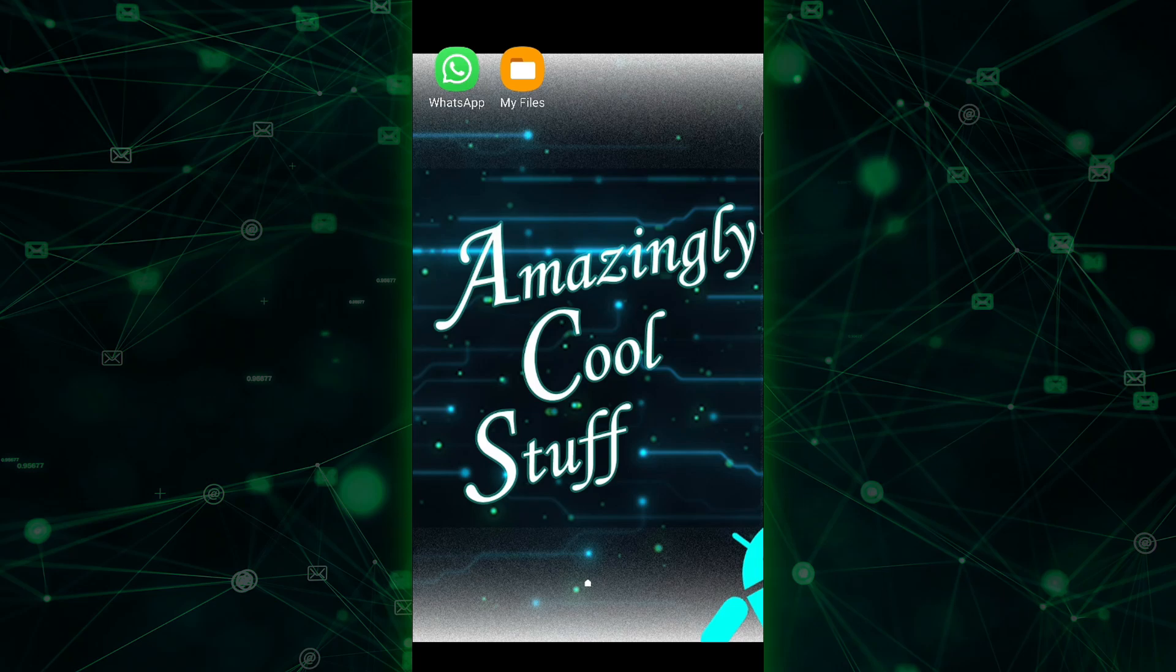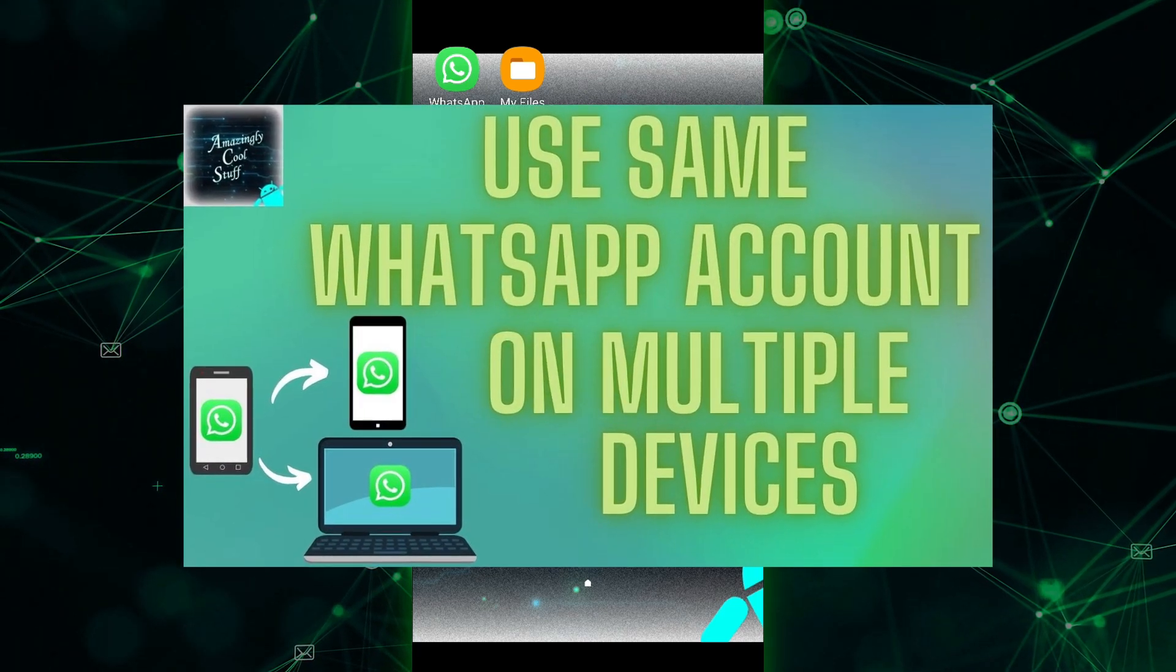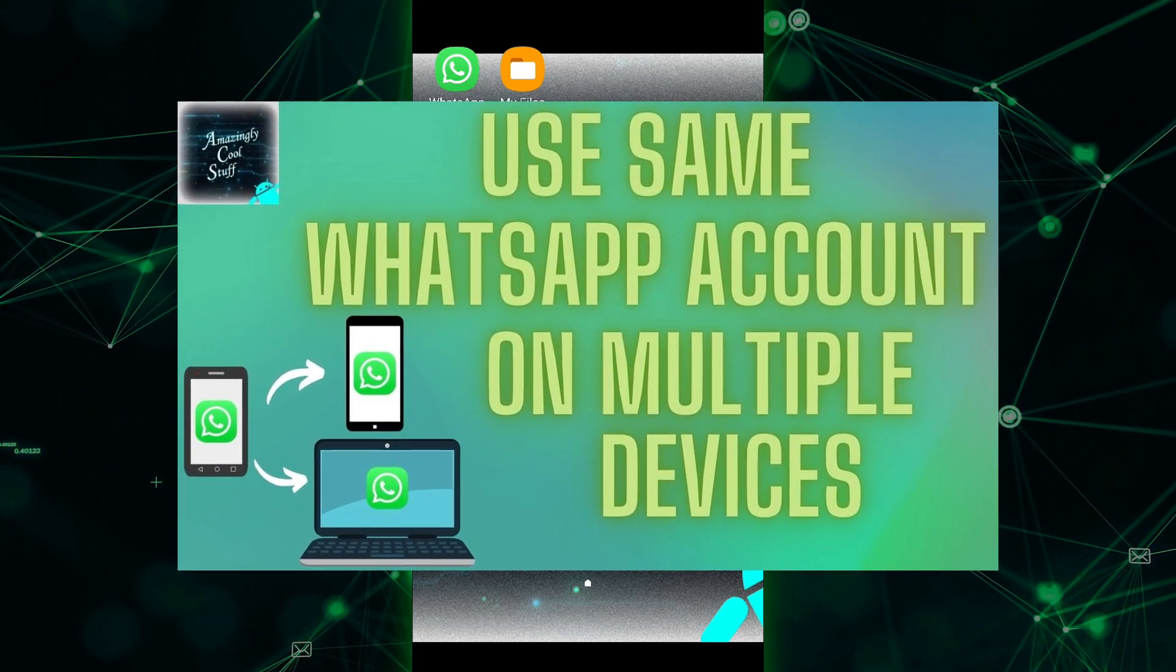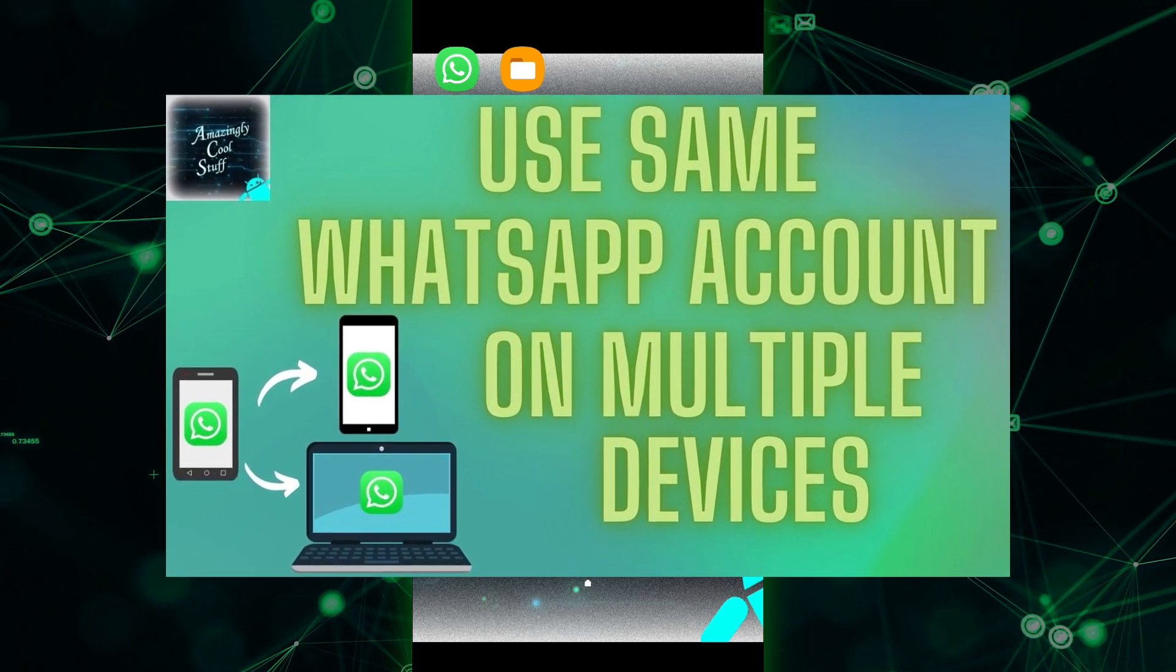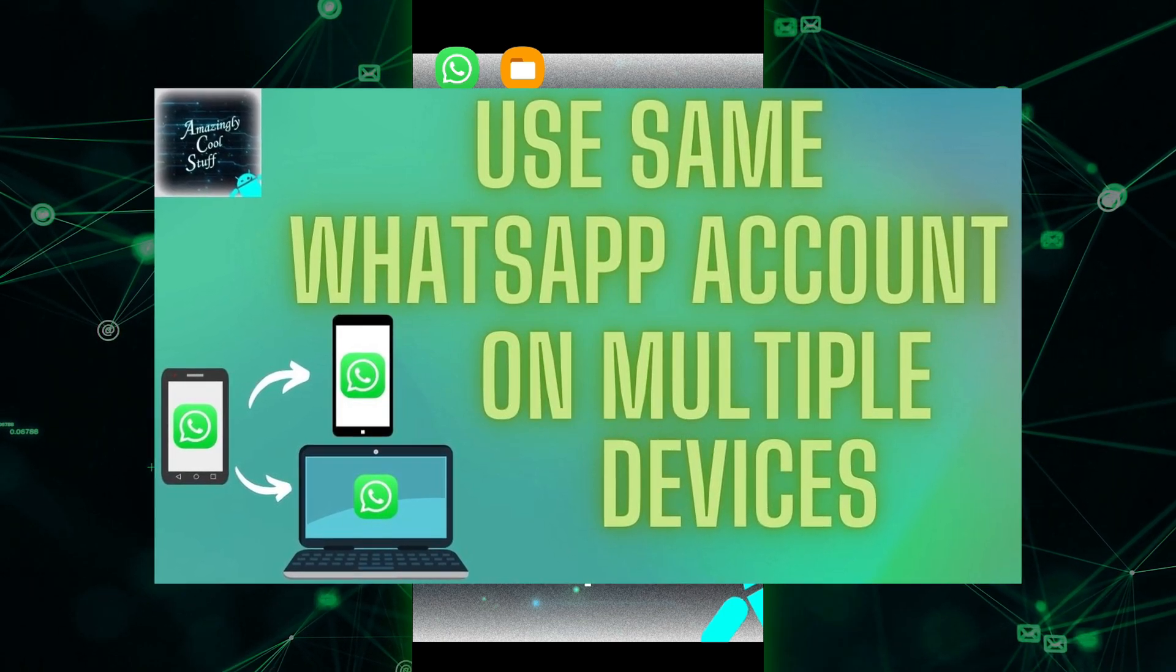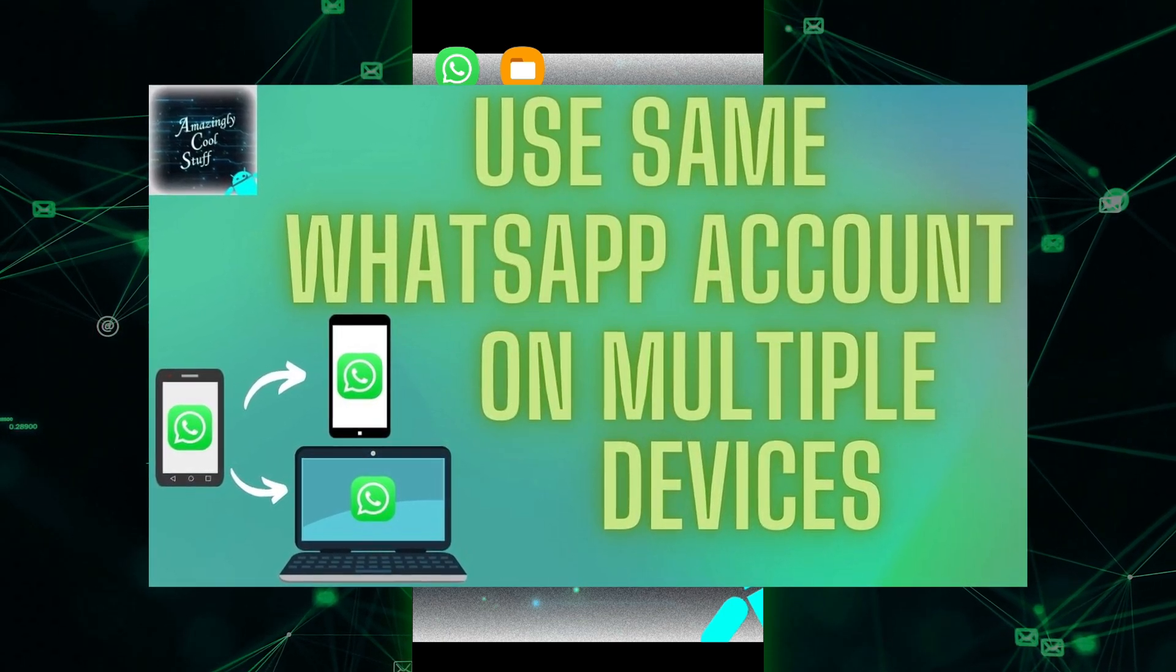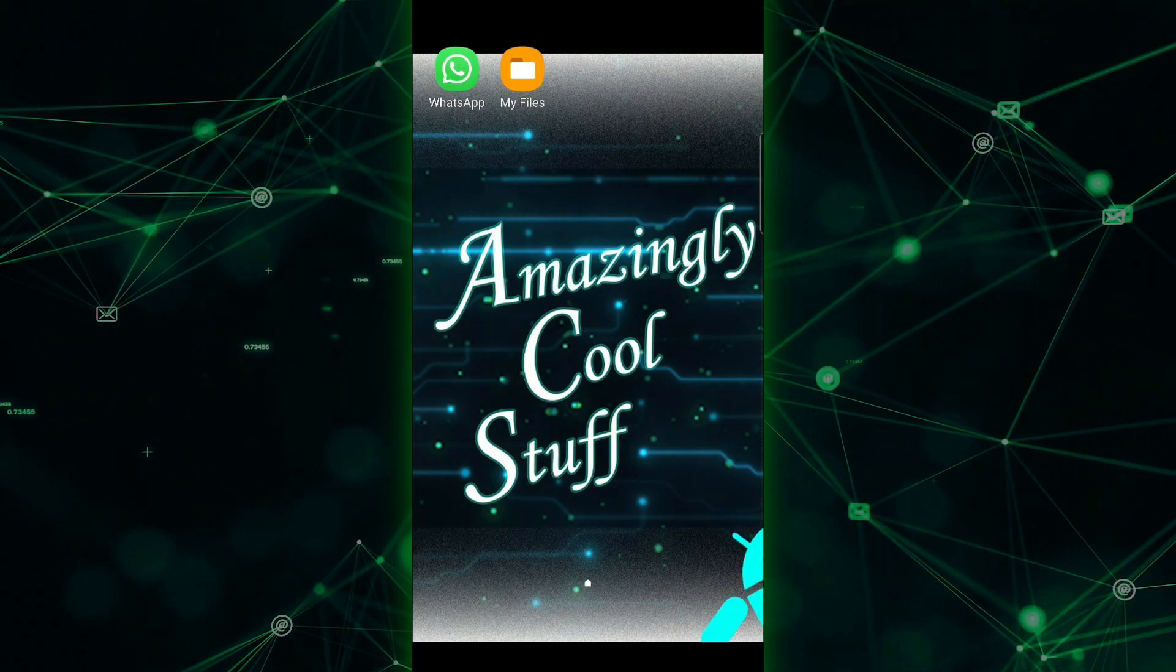If you're interested in learning how to use WhatsApp on multiple devices, we've created a dedicated video with a step-by-step guide just for you. Be sure to check out that video on our channel, it's linked in the description below.